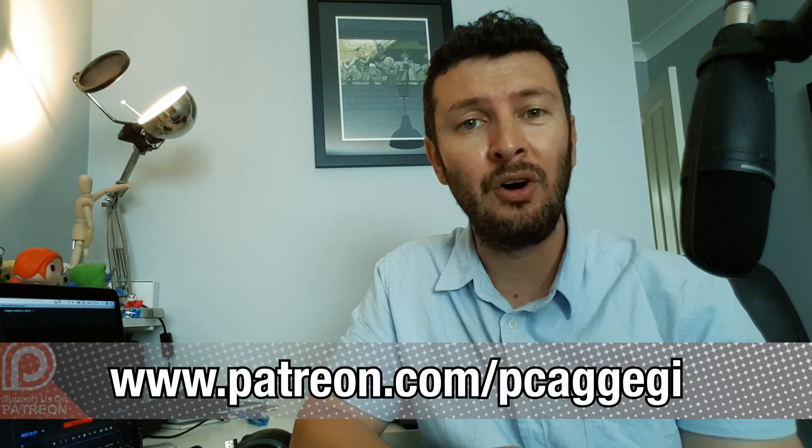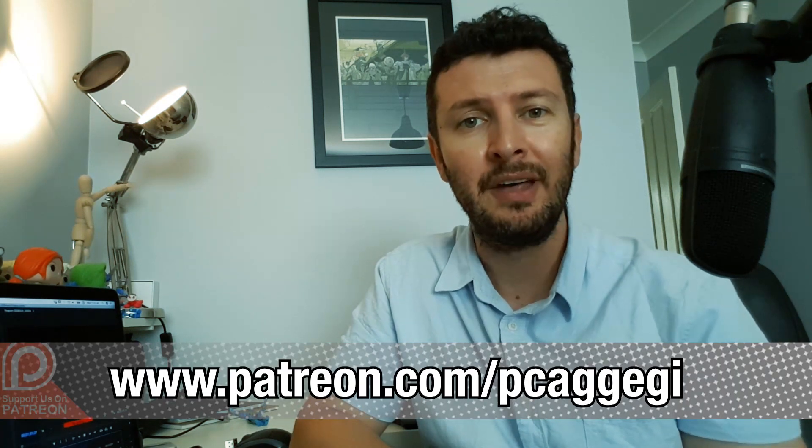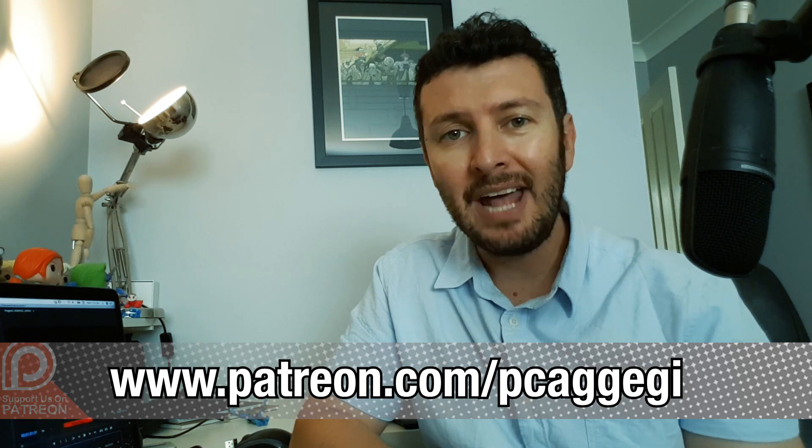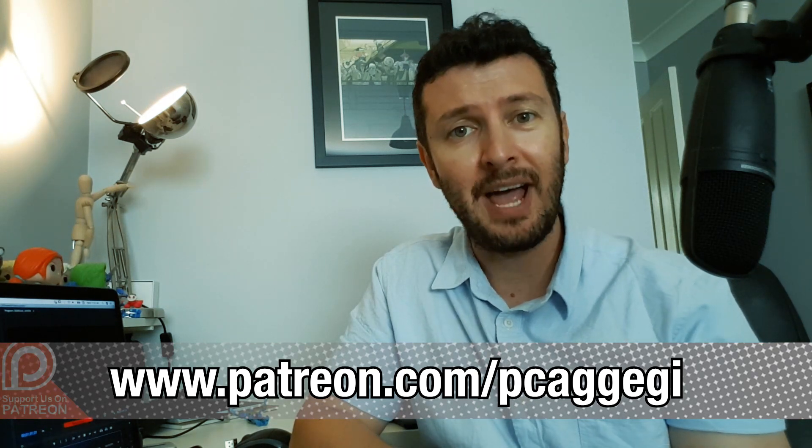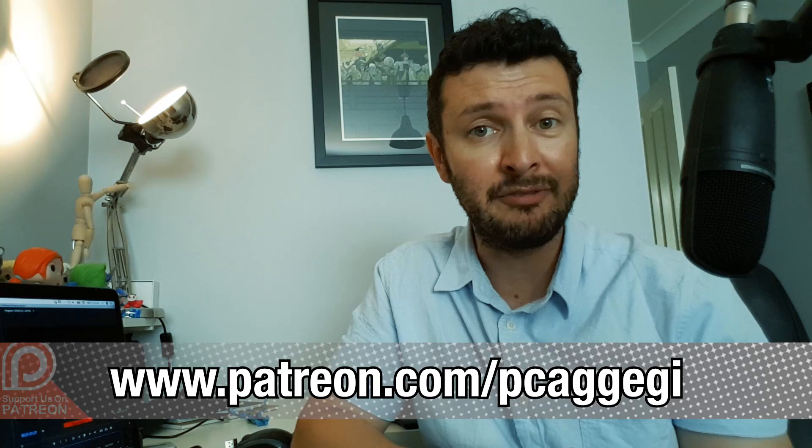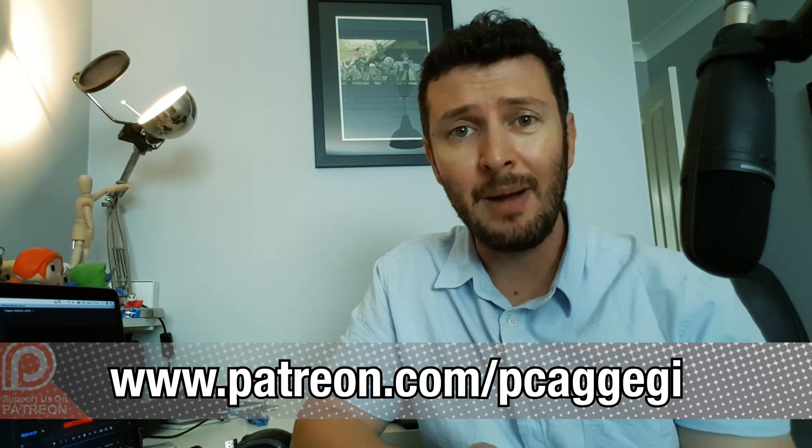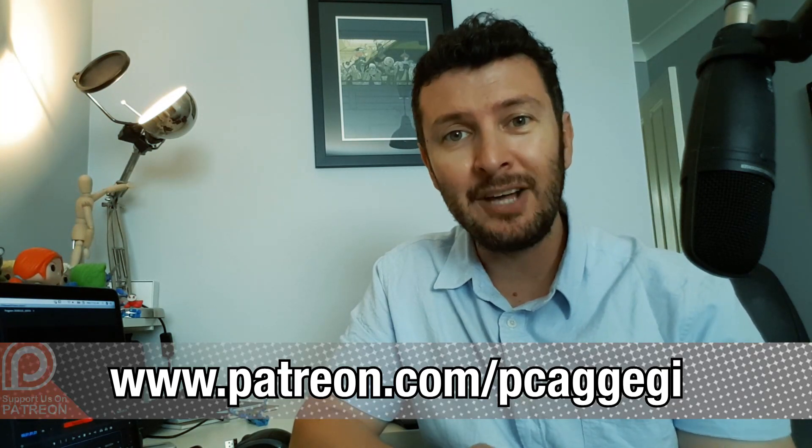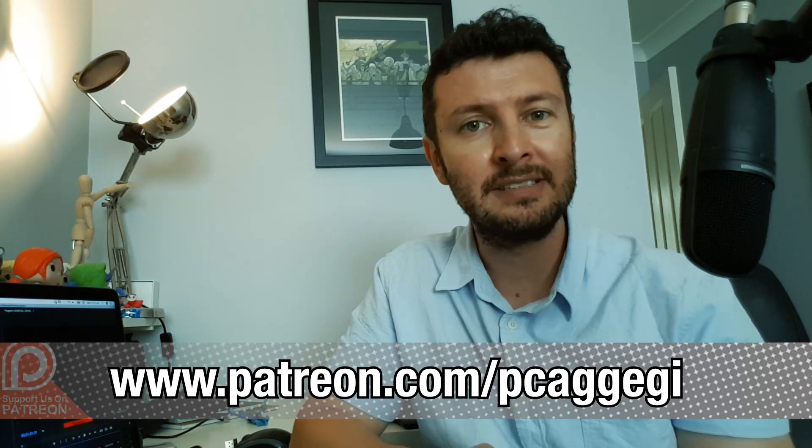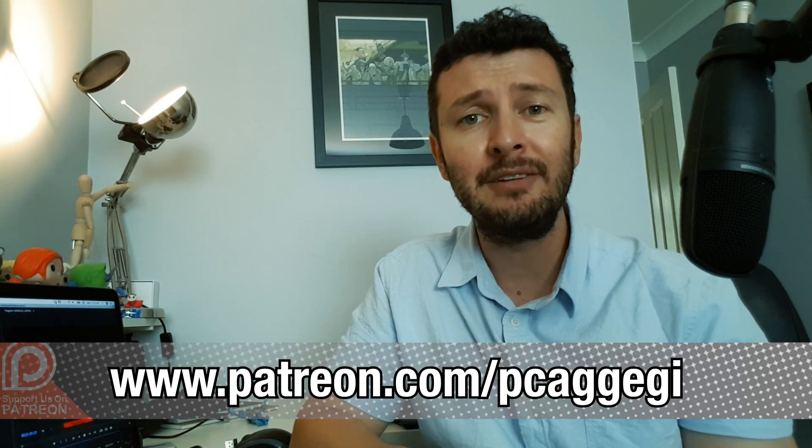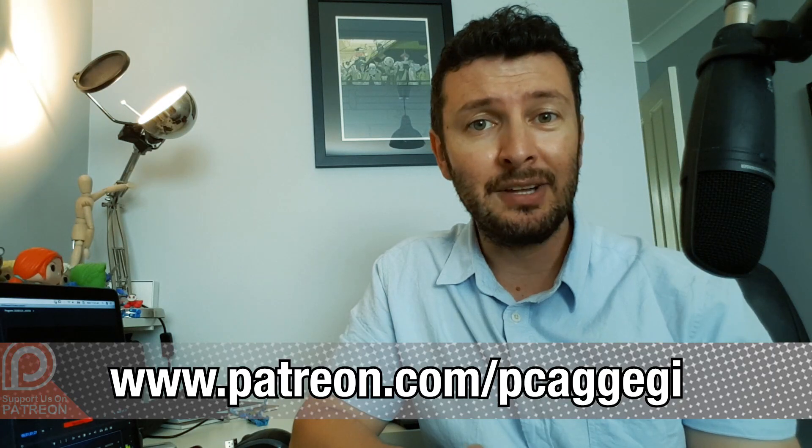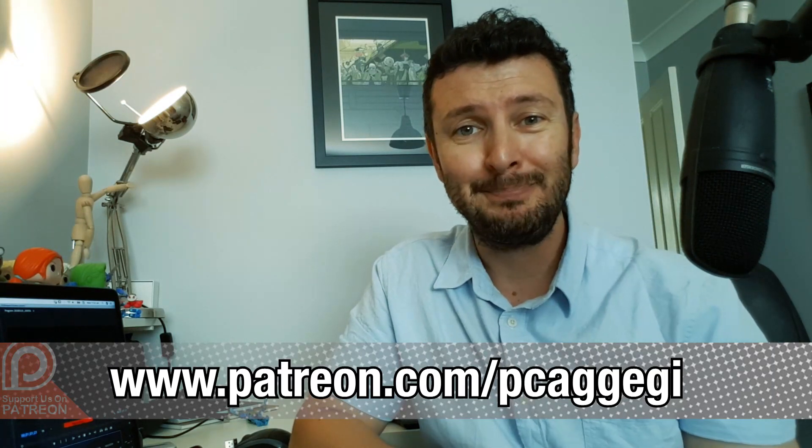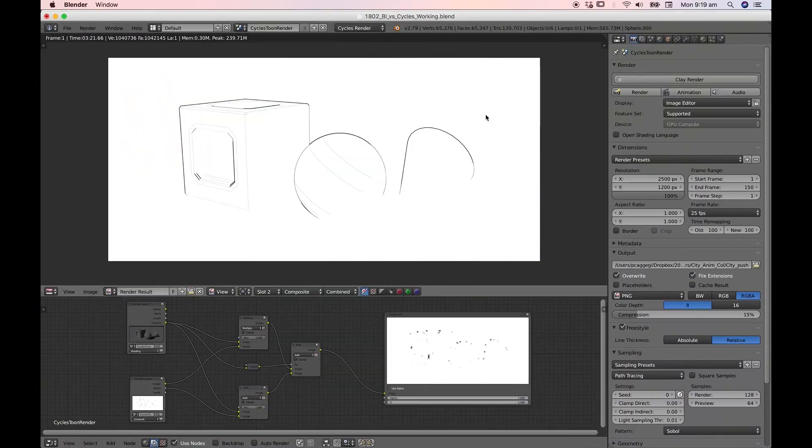Pardon the interruption but did you know that supporting me on Patreon for just a few dollars a month gives you access to ad-free versions of these tutorials as well as the accompanying working files, templates, asset libraries and more. Your ongoing support allows me to keep creating quality content and to share it with a wider creative community. So click on the link below and check it out today. But for now let's get back to the tutorial.